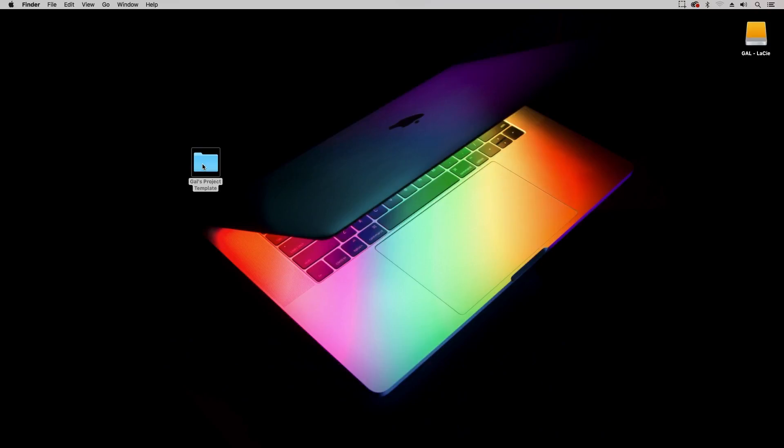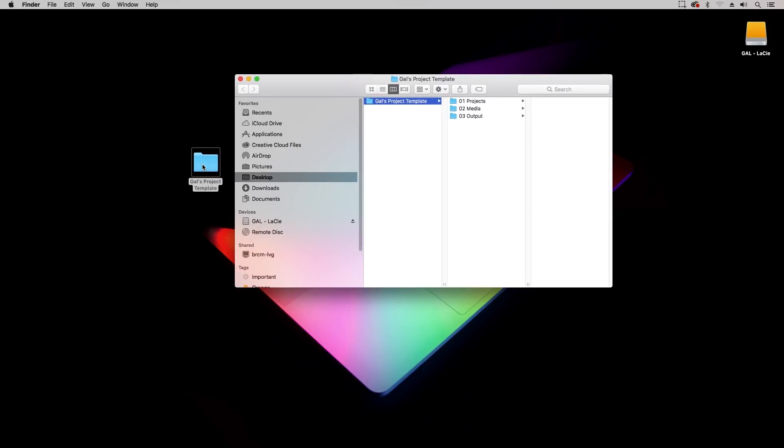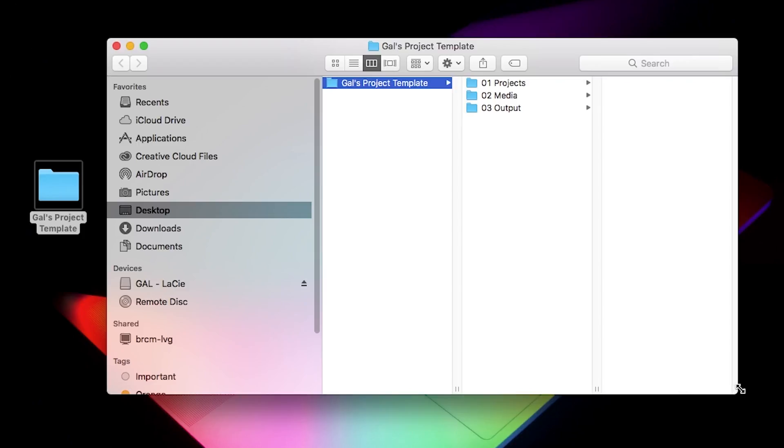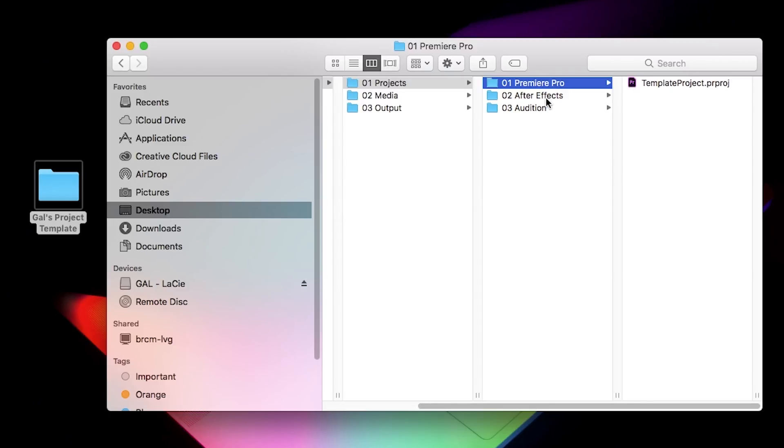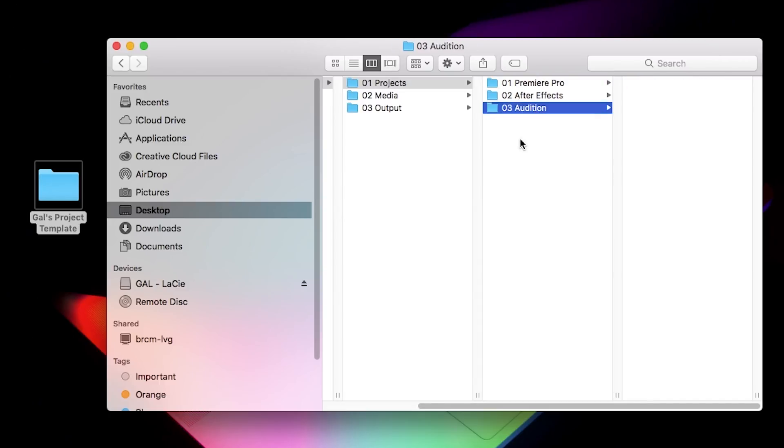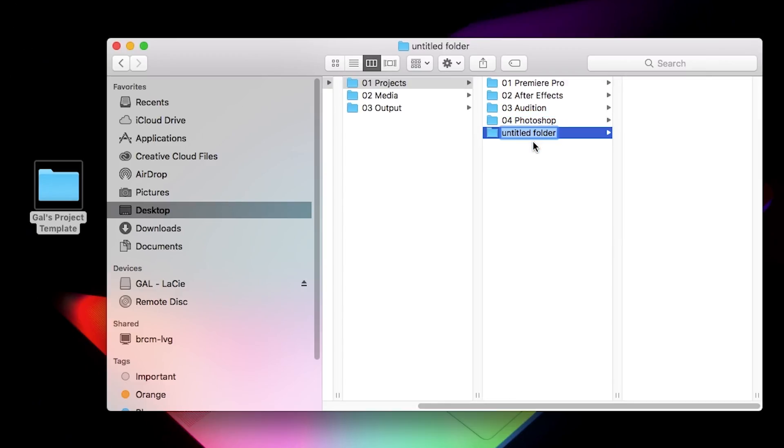So in my template folder I have three main root folders. A projects folder which is for storing all of my project files such as Premiere Pro, After Effects, Audition, Photoshop, etc. And I create a new folder for each of these different project files to organize them within.